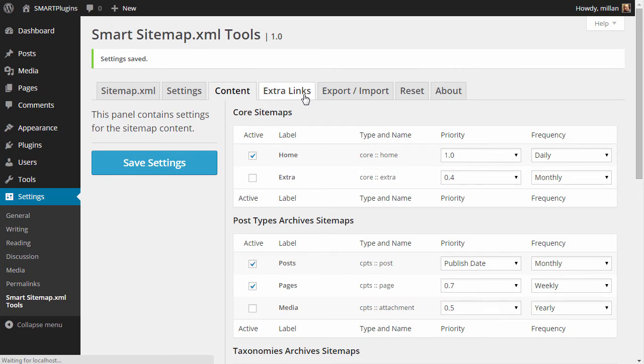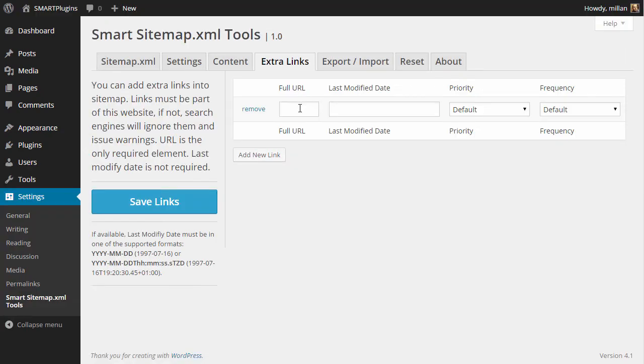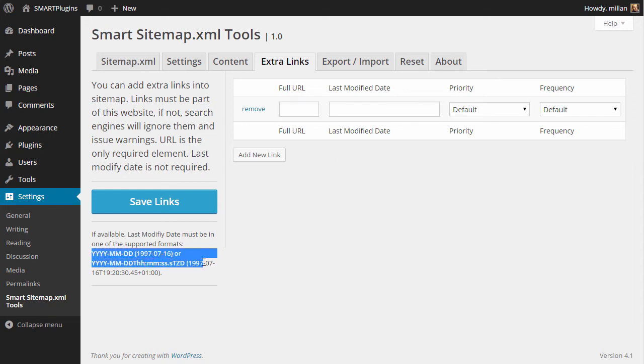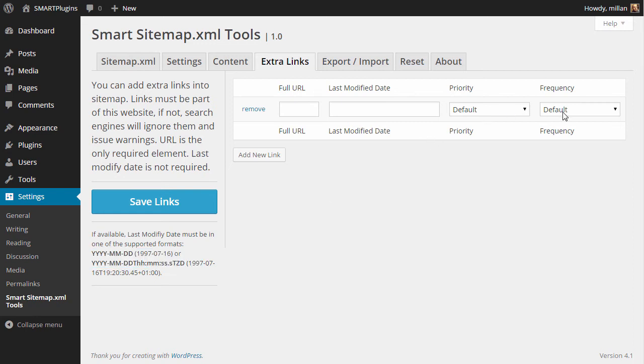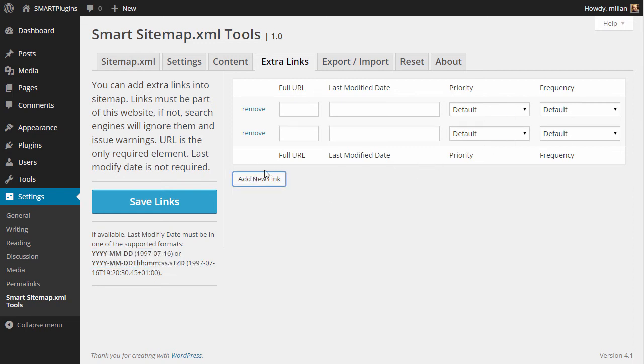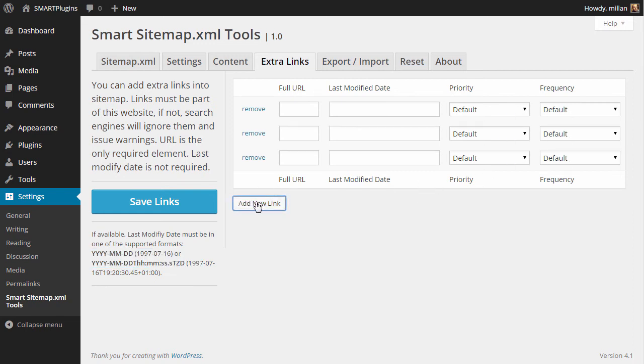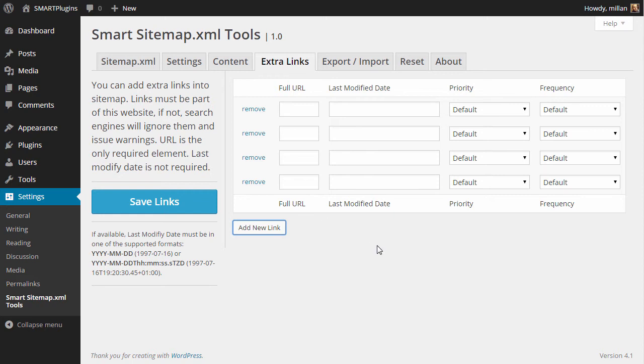Adding extra links is easy. Enter the full URL, enter modification date in one of these formats, set priority and frequency, and you can add as many links as you want. We will not do that now.